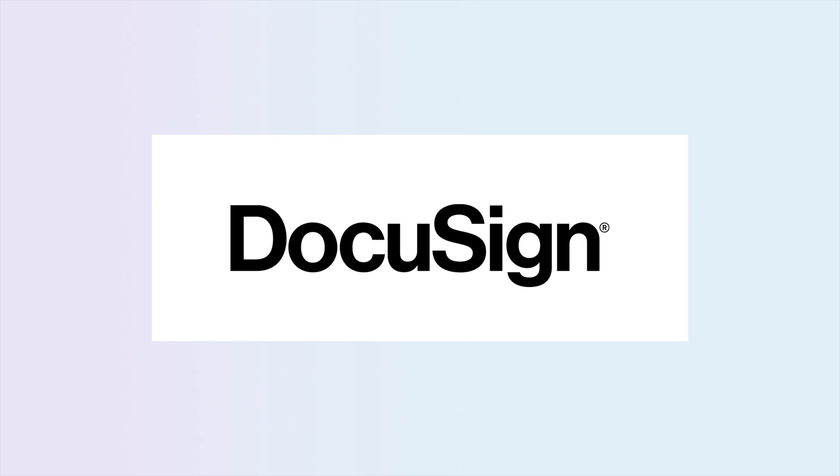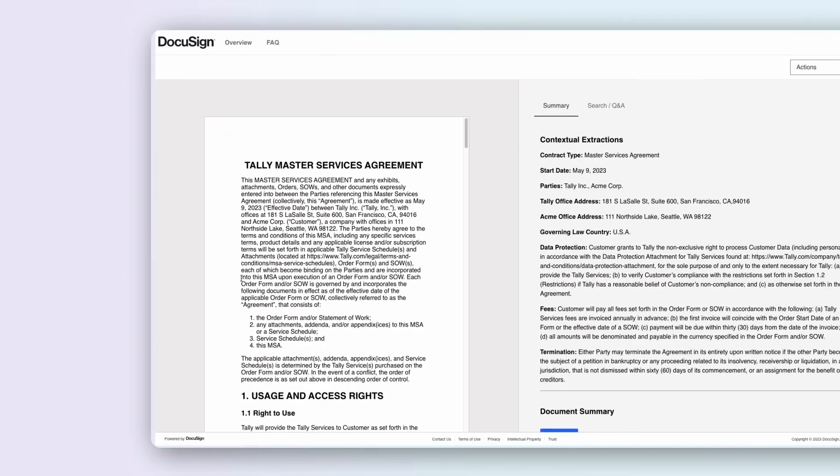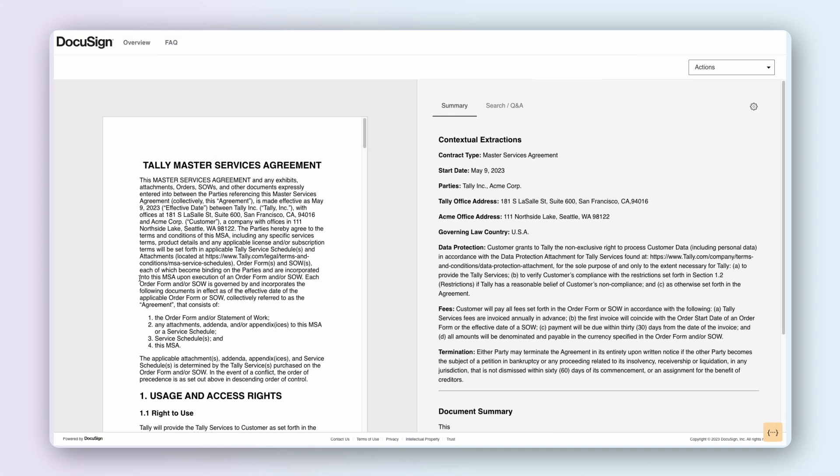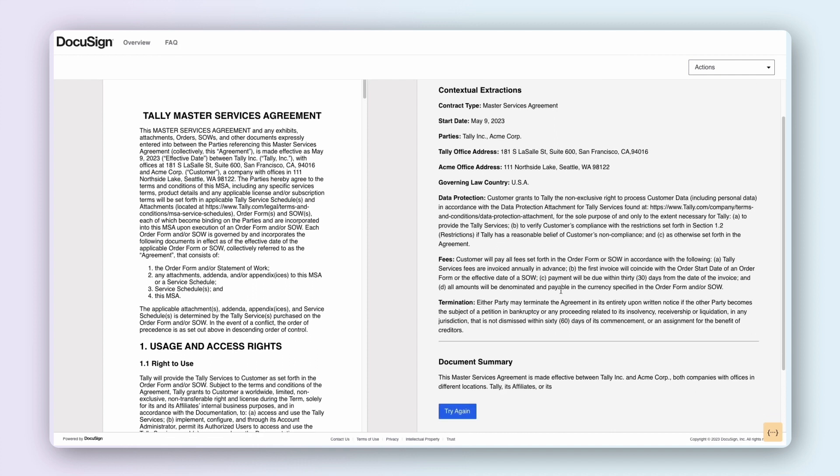As a leading agreement technology provider, DocuSign set out to help customers and signers better understand their agreements.